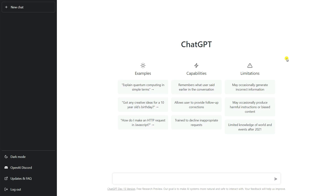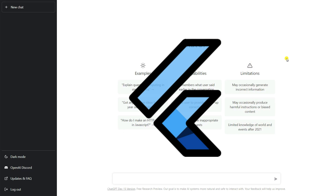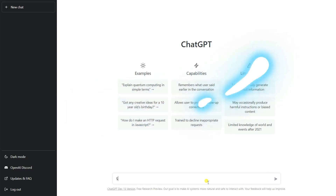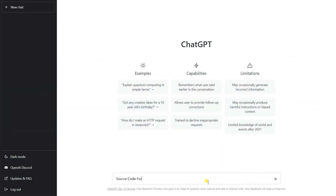So now in this one, we are going to generate some code in order to build a web browser in Flutter. In ChatGPT, you can see there is a text box — you can call it a prompt or a terminal — where you type a command and click the send button or press Enter. So I'm going to type: source code for building a Flutter web browser.